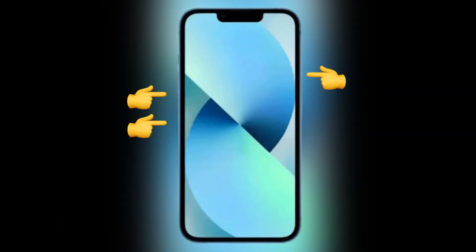First, quickly press and release the volume up button, then quickly press and release the volume down button. After that, press and hold the side button until your iPhone flashes the Apple logo.